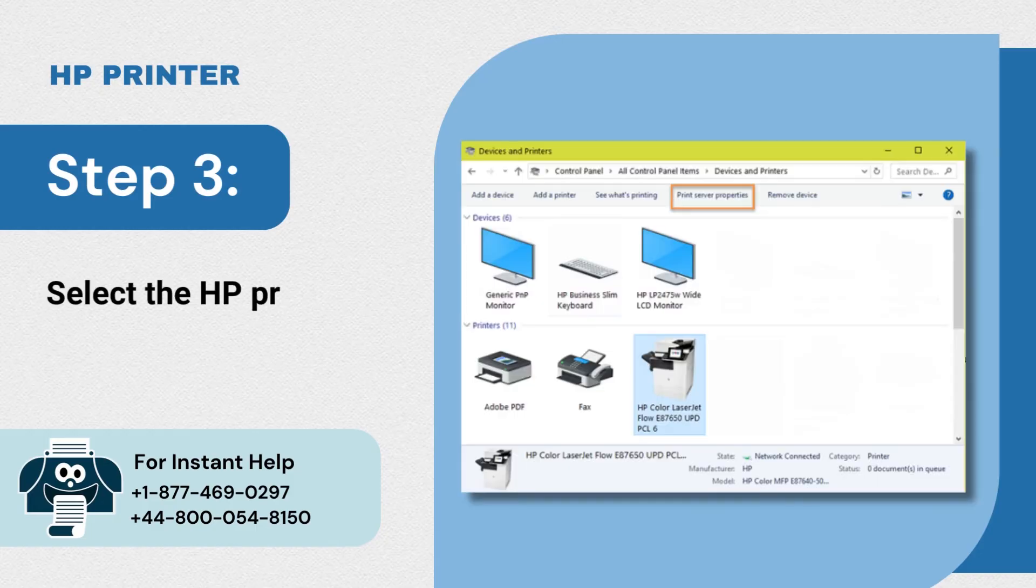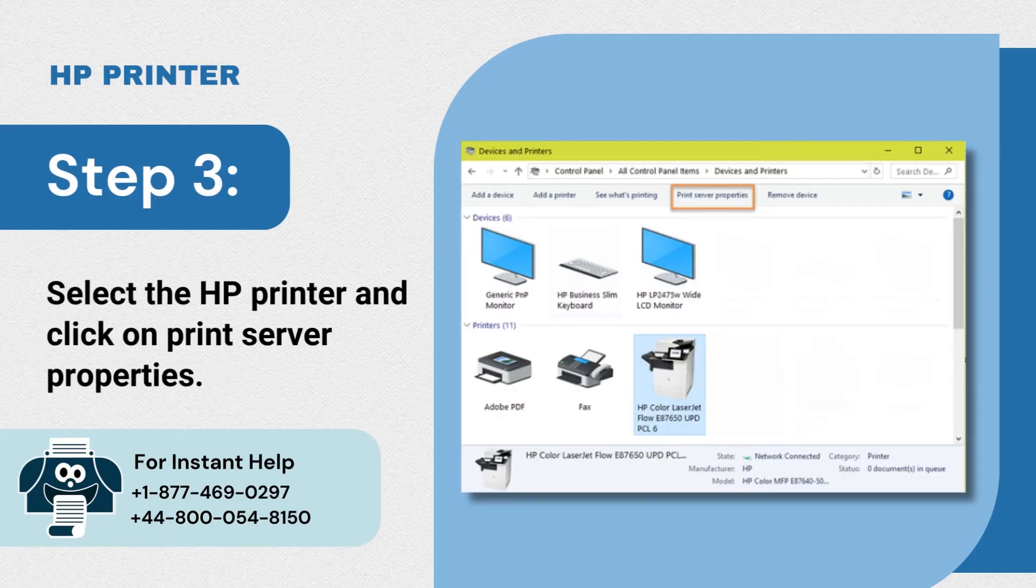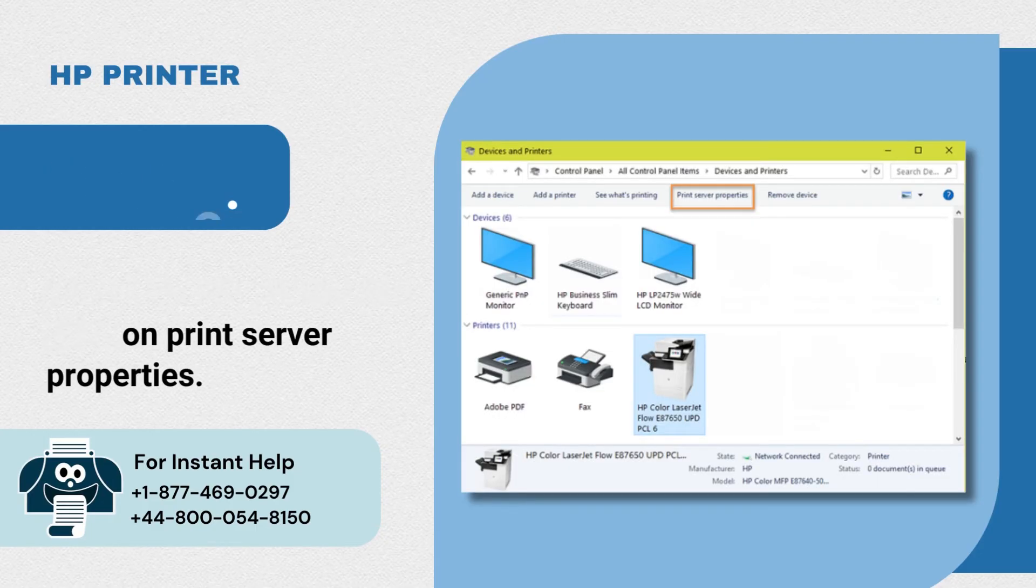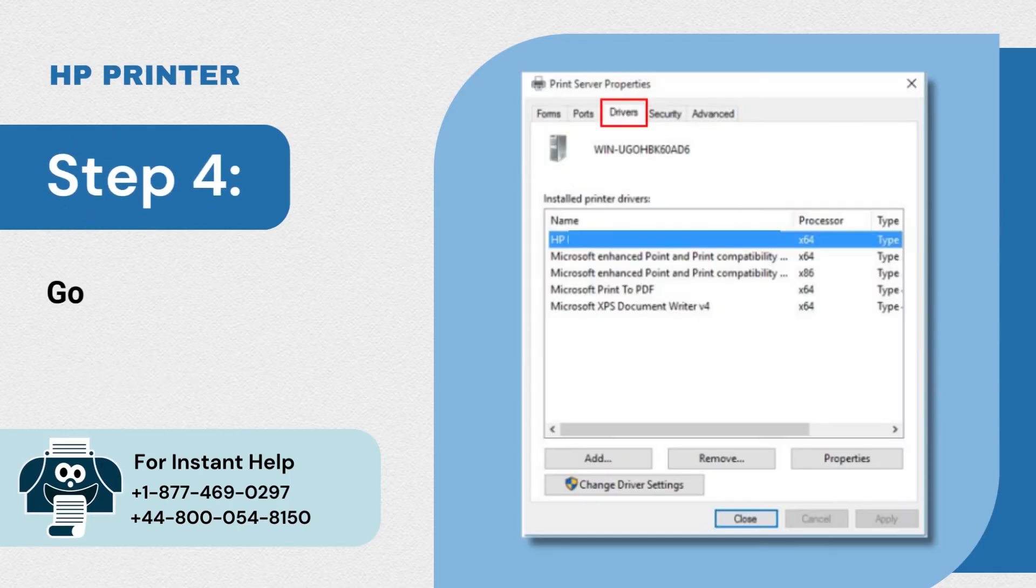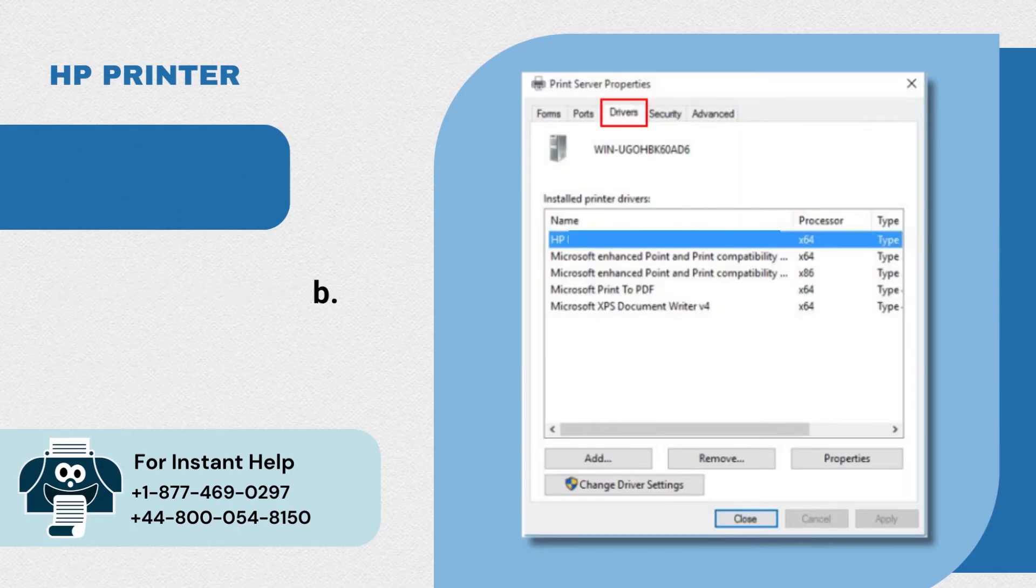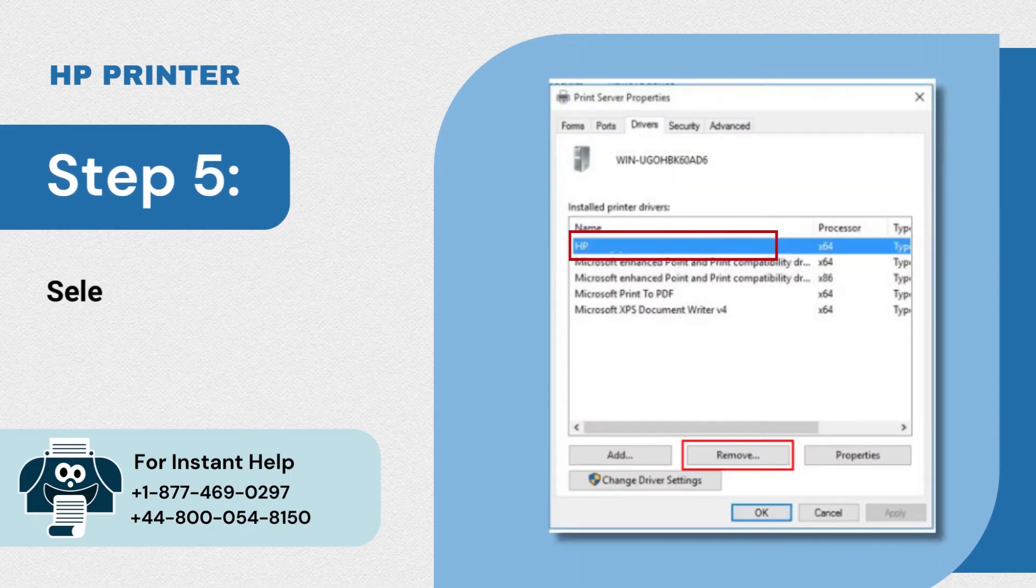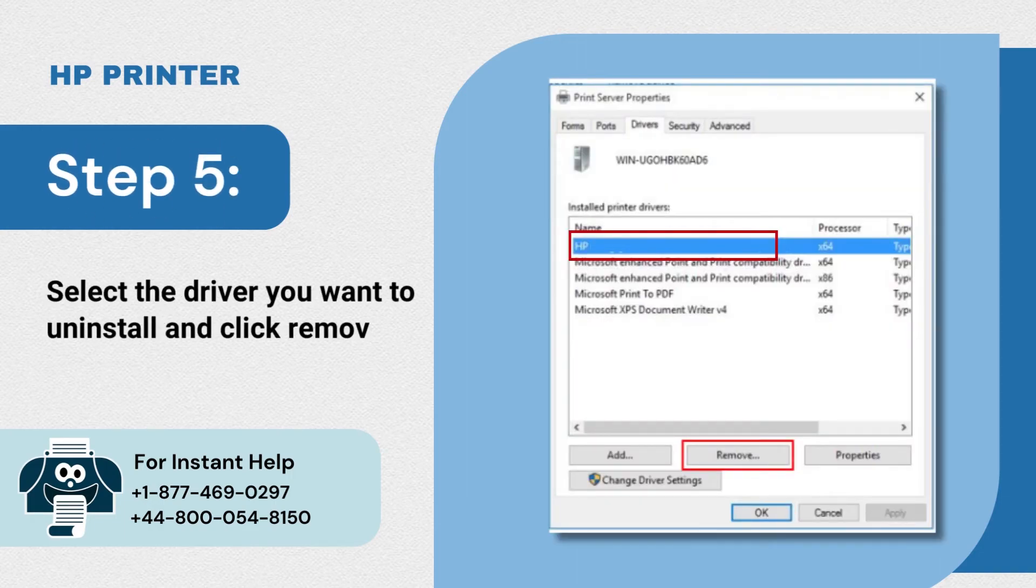Step 4: Go to the drivers tab. Step 5: Select the driver you want to uninstall and click remove.